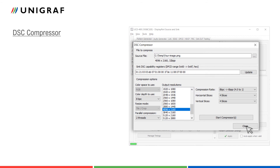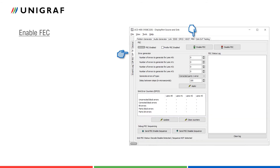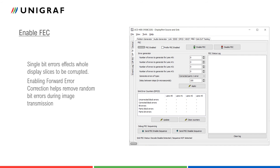Let us first go to UCD-CONSOLE's FEC tab. For decoding DSC-Compressed data correctly, it is important that the data is received correctly. Single bit errors can affect whole display slices to be corrupted. Enabling forward error correction helps remove random bit errors during image transmission. For using DSC, FEC also needs to be enabled.